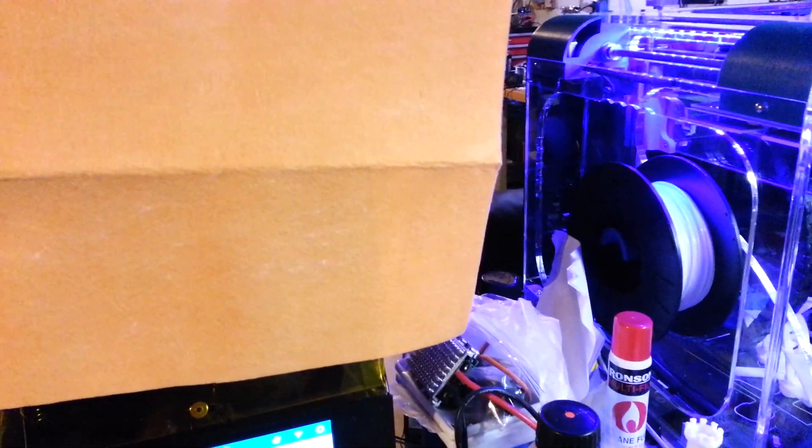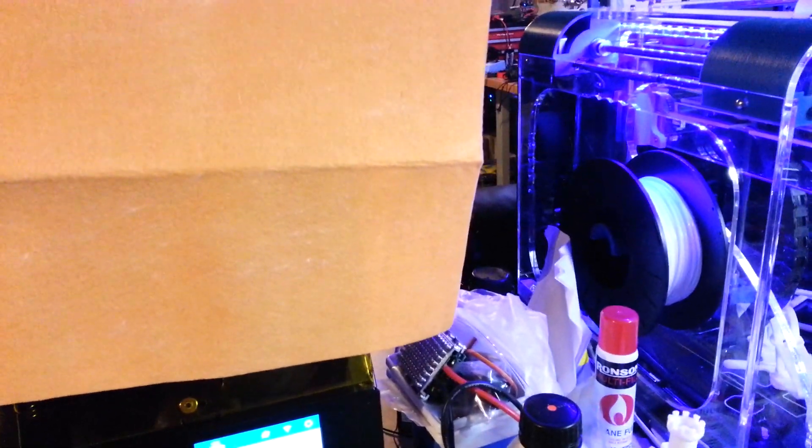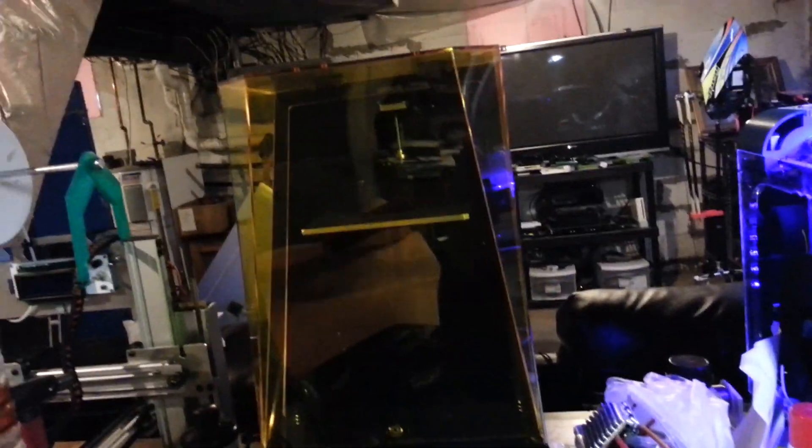Okay, I'm going to go over the Pegasus Touch a little bit with you all today. I've had this since the middle of the week. I've been doing some test prints.